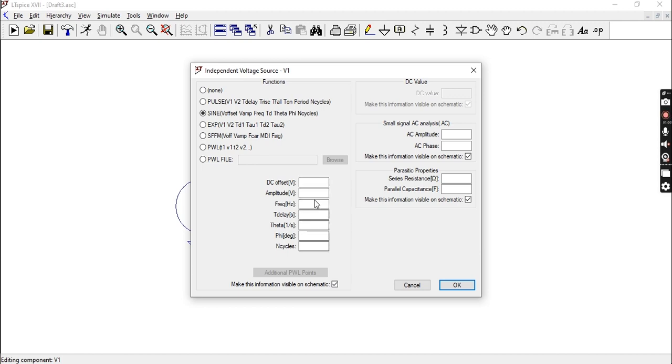DC offset determines whether your graph goes up or down relative to its center. Normally it will be centered at zero, which is the x-axis. If you provide a DC offset, that will be a voltage value that takes it up or down depending on whether it's negative or positive.